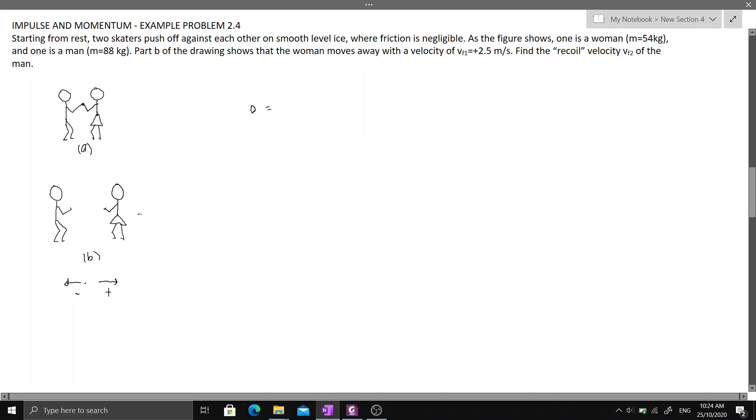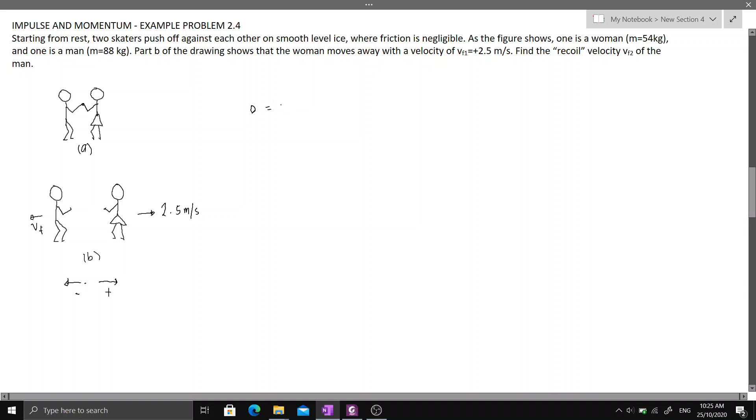we have the final velocity of the woman which is equal to 2.5 meters per second. And for the man, let's assume that he will move to the left. So this is V sub F.